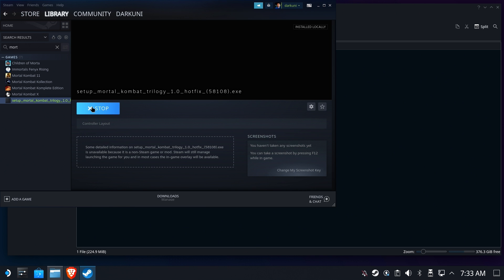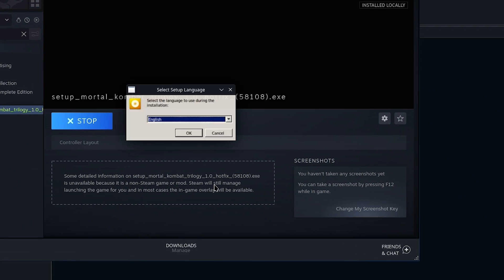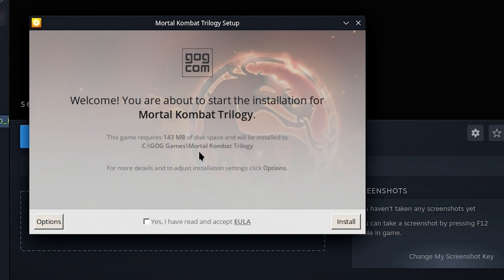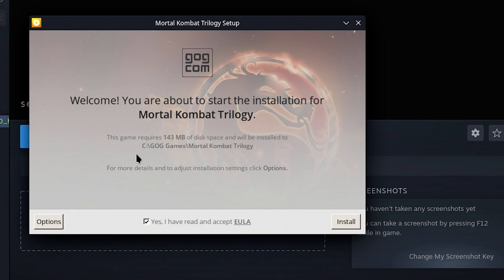We'll hit Play. And the first thing we'll see is the standard GOG installer. So we'll go ahead and select English. And this is going to default to installing on the C drive, which is inside the Proton prefix. Now this is only 143 megabytes, so it's probably no big deal.